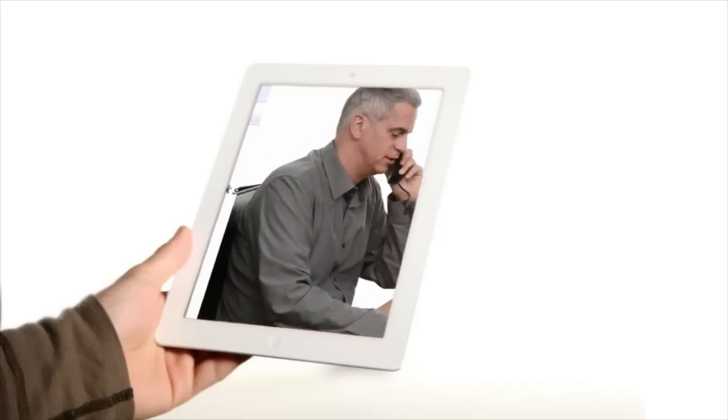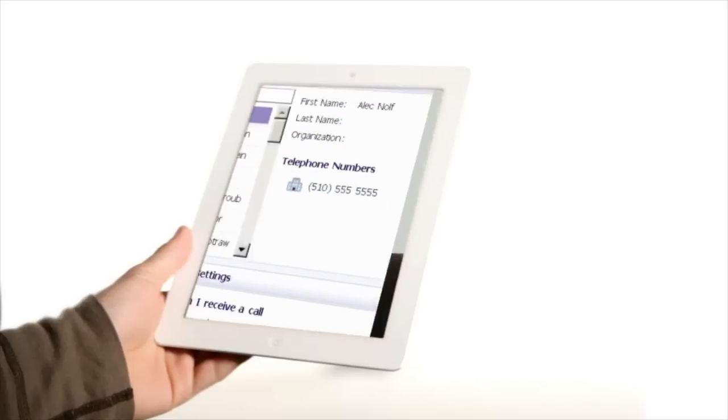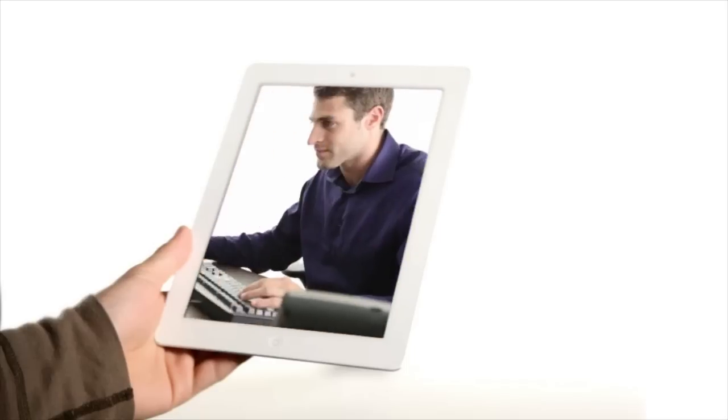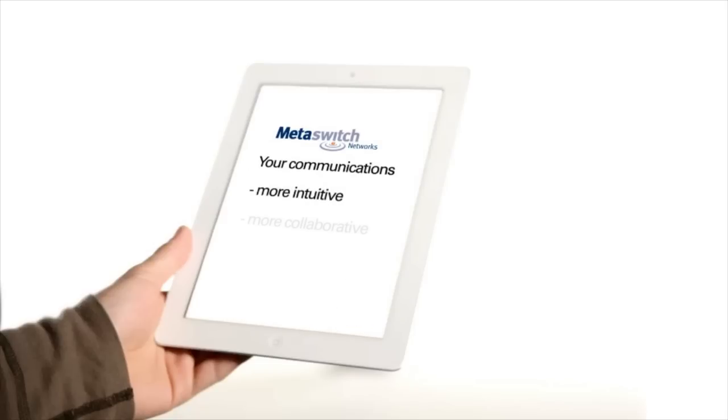But more importantly, these services are designed to work together, so you experience more intuitive, more collaborative, more integrated communications.